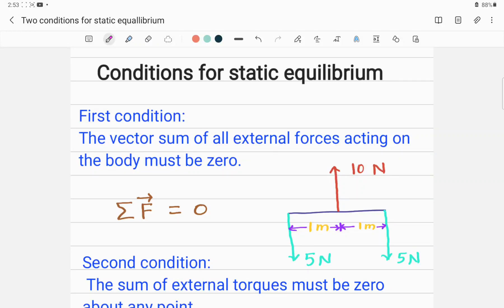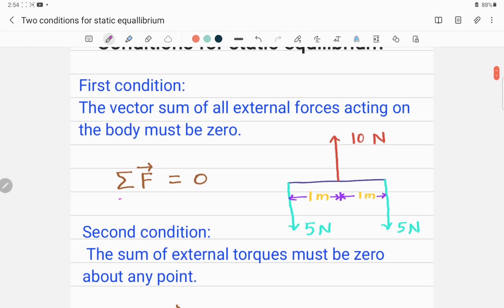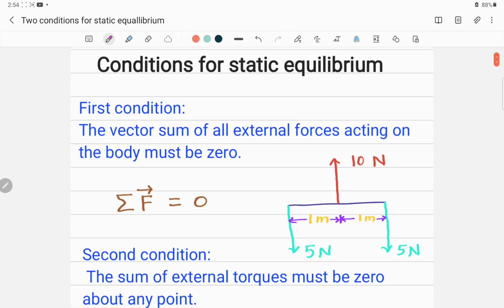There are two conditions for a body to have static equilibrium. The first condition for equilibrium is that the vector sum of all external forces acting on the body must be zero, given by the equation: summation F equals zero. Let me illustrate this concept with an example.